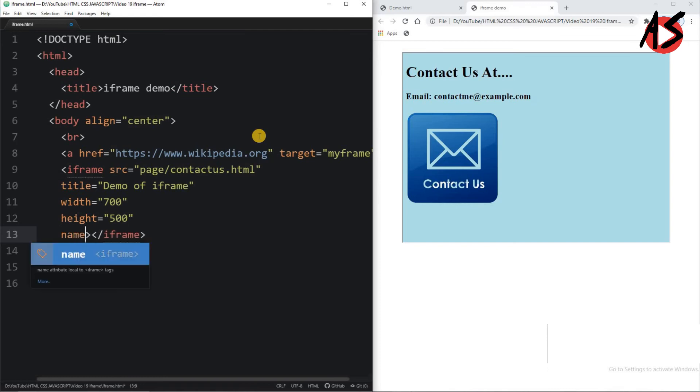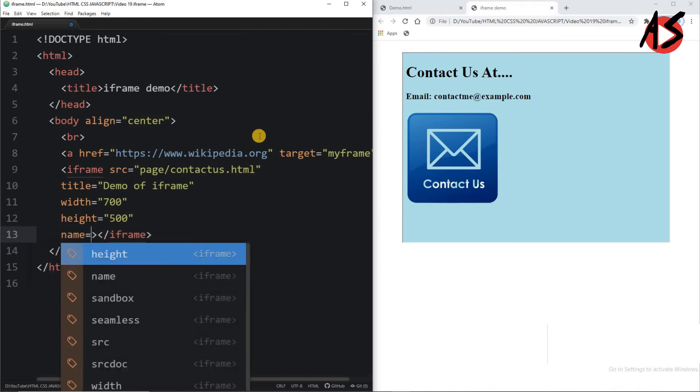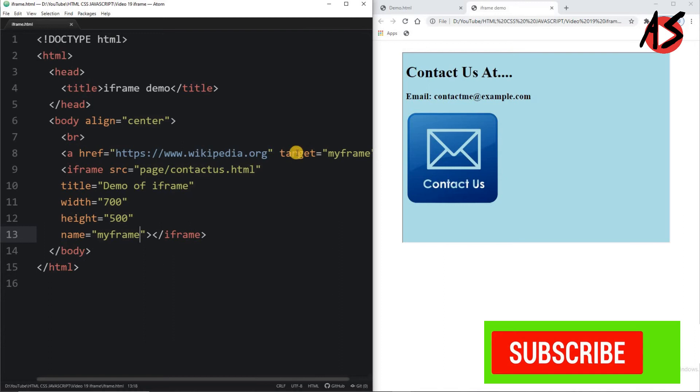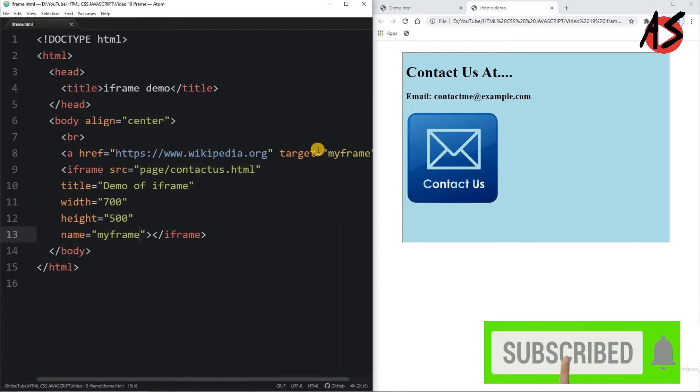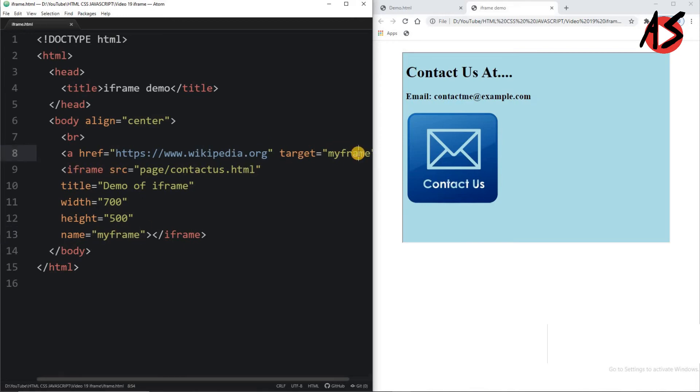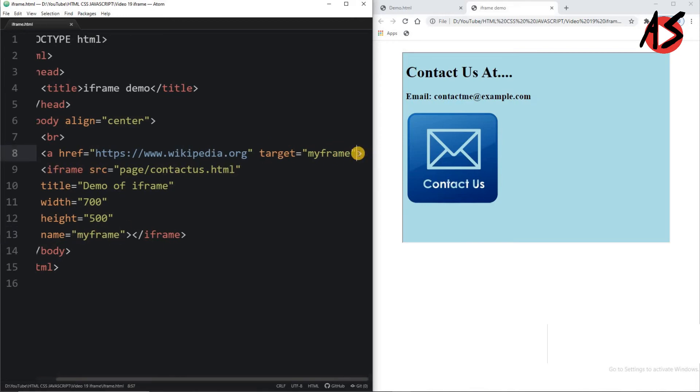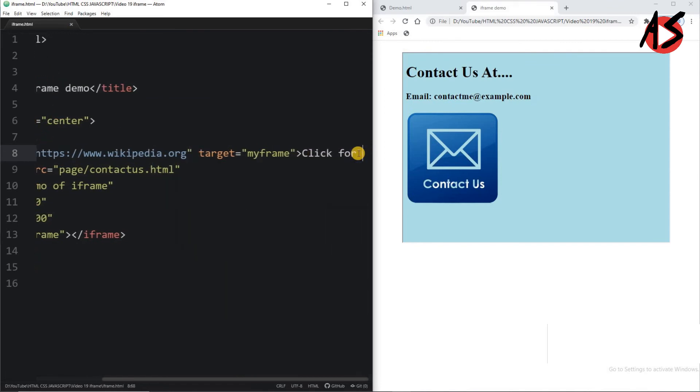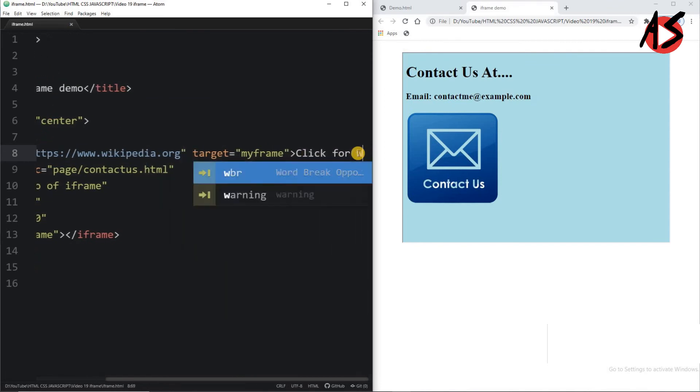I have to give the name to this iframe, so I am giving the name that is 'myframe.' When I click on this link it will take target as 'myframe,' and 'myframe' is nothing but your iframe here. I will write just text here that is 'Click for Wikipedia.'